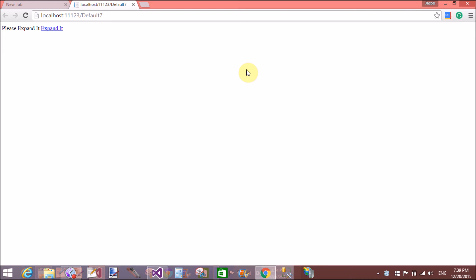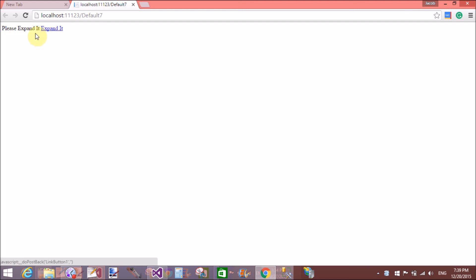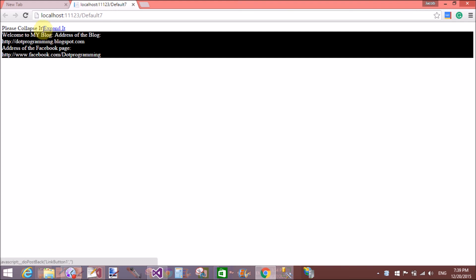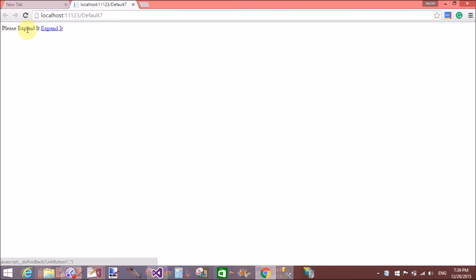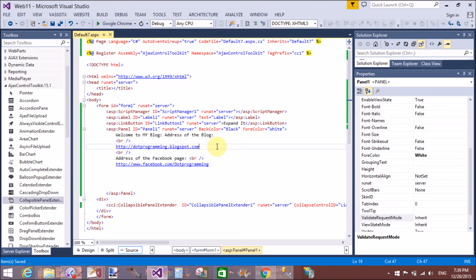Yeah when we click on expanded button then divisions appear yeah that's fine but that not change the text of link button.